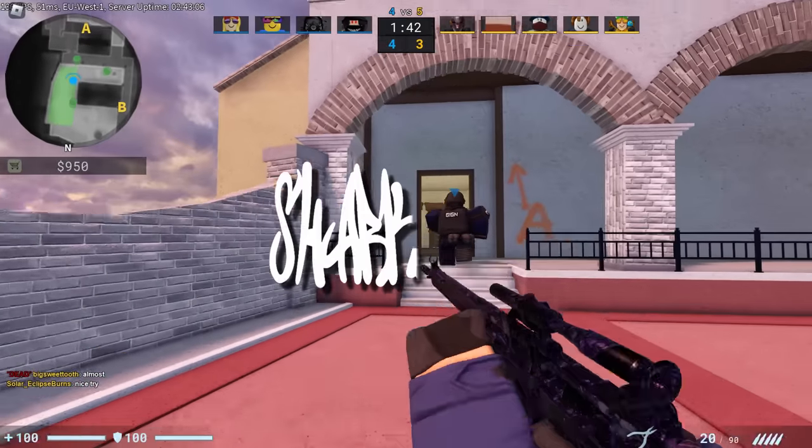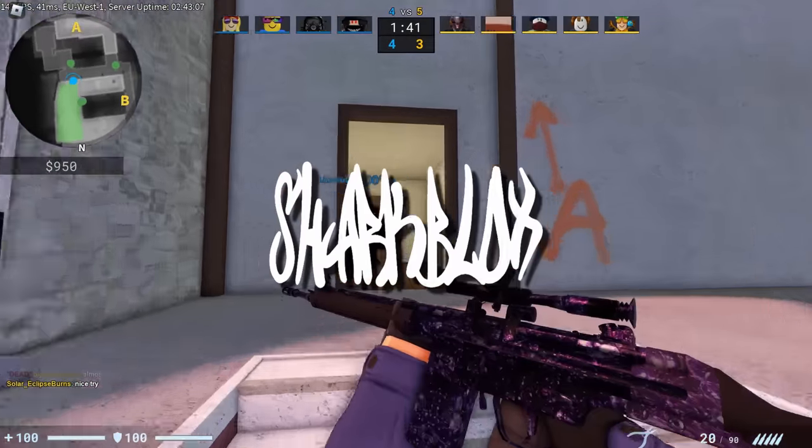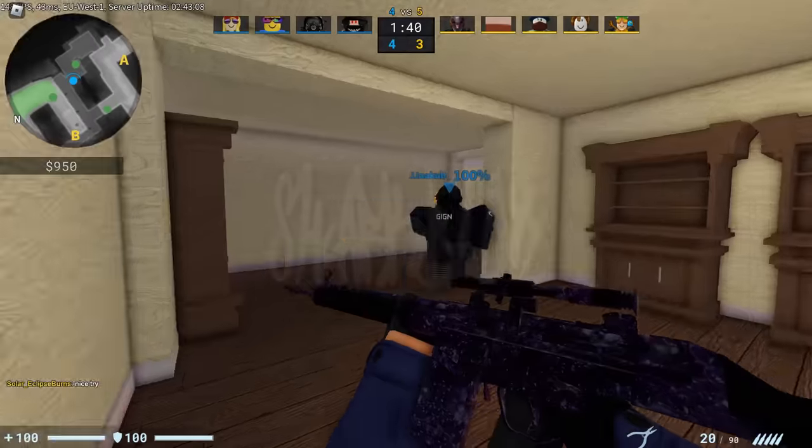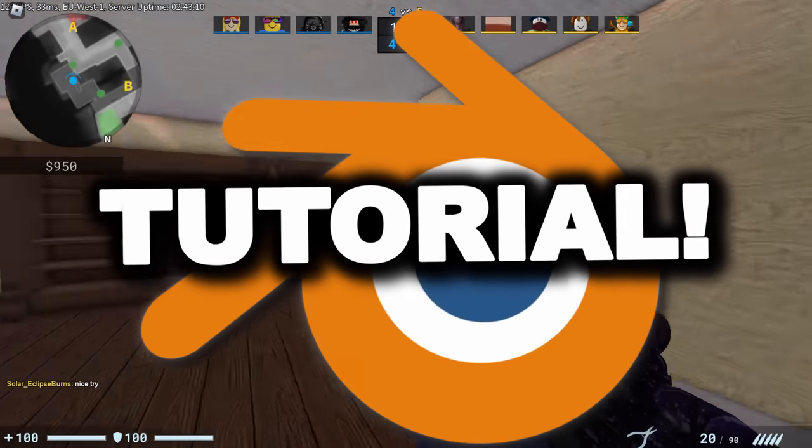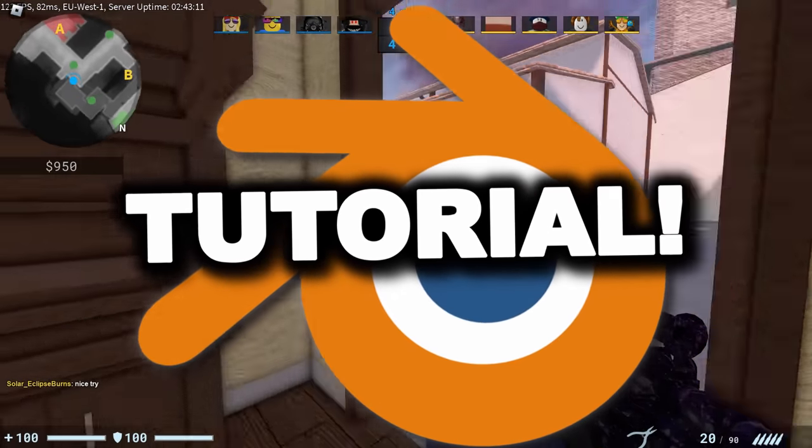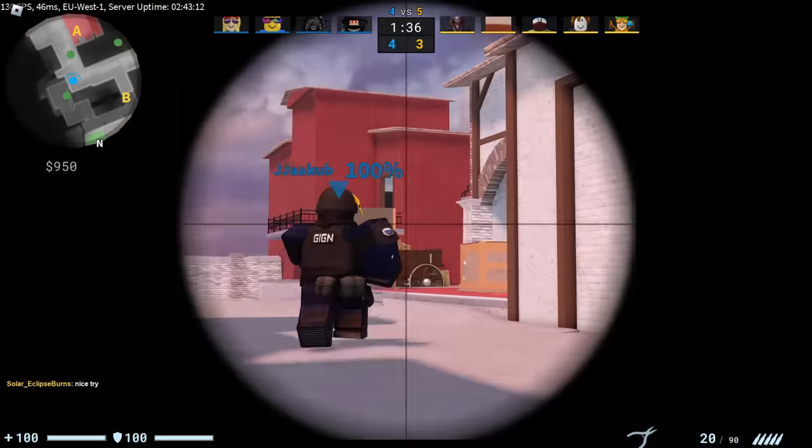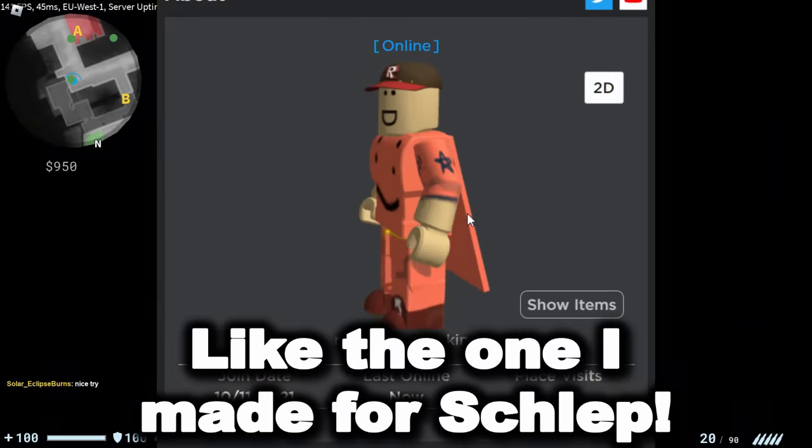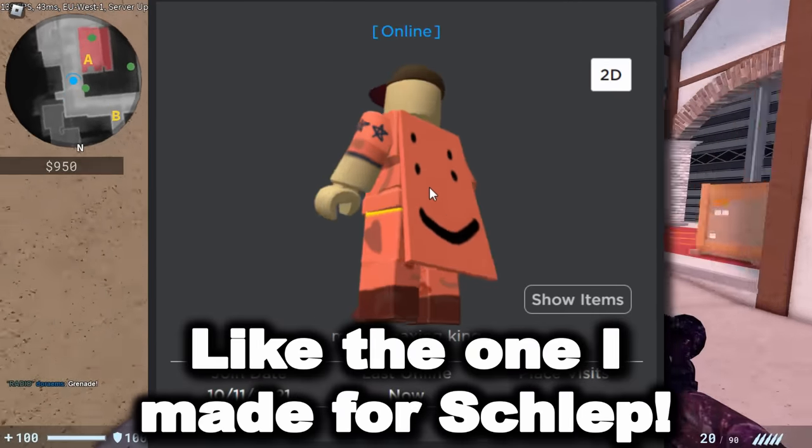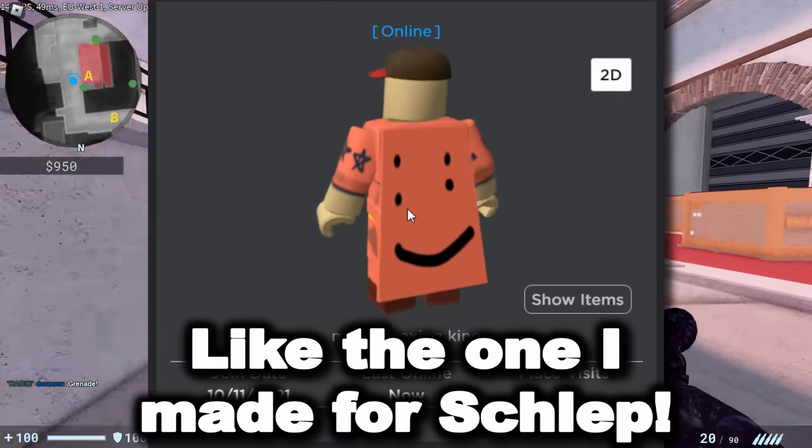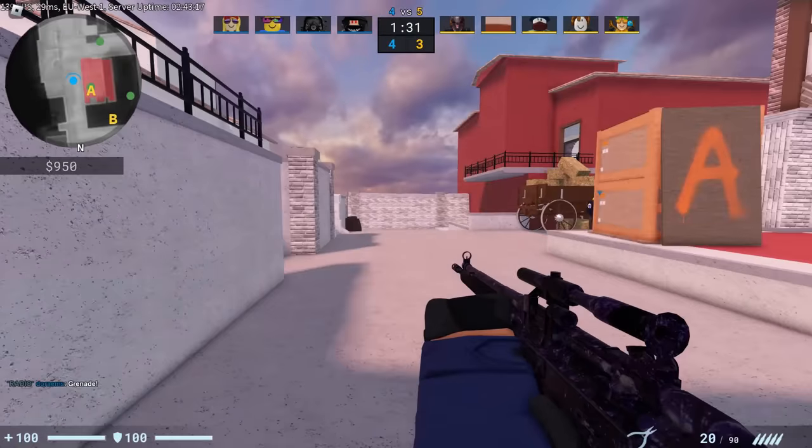Welcome back guys to another basic Roblox Blender tutorial. In today's video, I'm going to be showing you guys how to make a UGC cape inside of Blender and then you can upload it to Roblox and make it a UGC item.